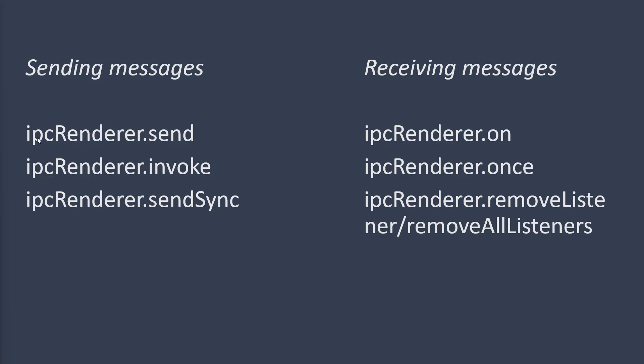And on the right side, we've got different events that are fired when IPC main sends a message to IPC Renderer and these events can be captured to receive information from IPC main. So let's get started.